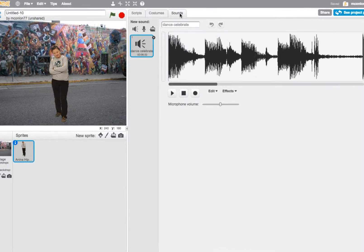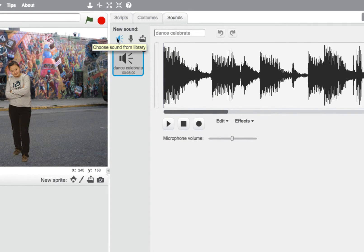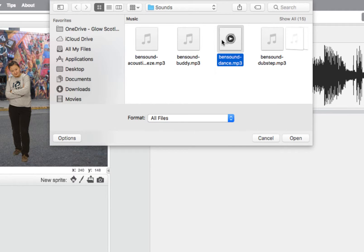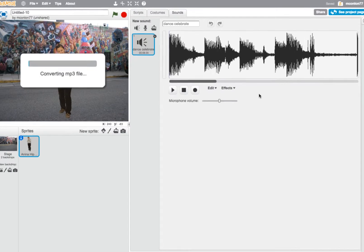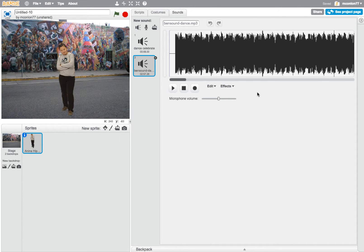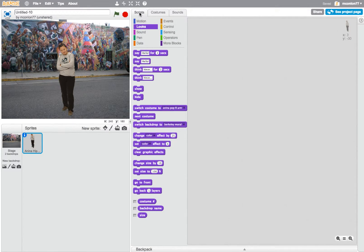Next we're going to add the sound — the music we're going to choose for this. Click on Sounds and we can choose one from a library or record one there and then, but let's upload a sound from a file. Hopefully your teacher has given you the folder where all the sounds are. I'm going to choose the file called Bensound Dance. It will convert that MP3 file into something the software can work with. Let's have a listen — that's going to be the sound for our dance.